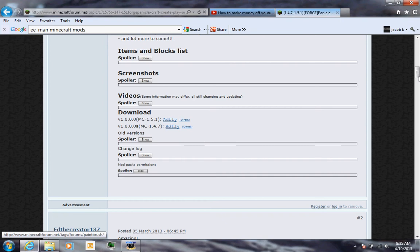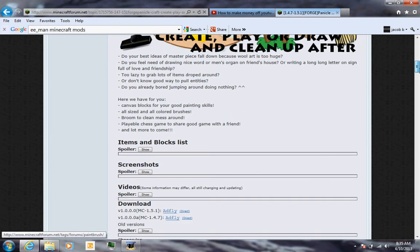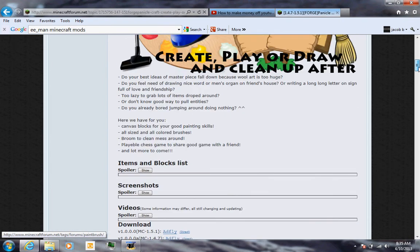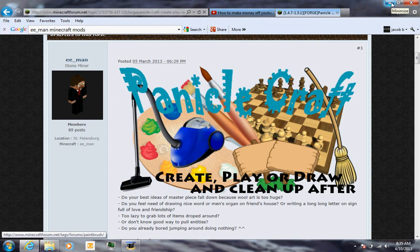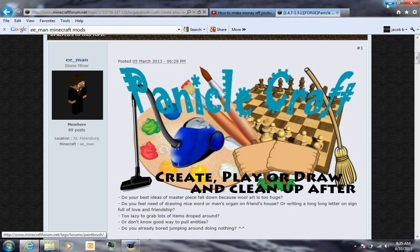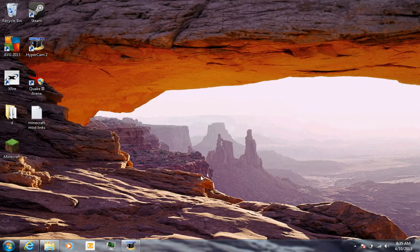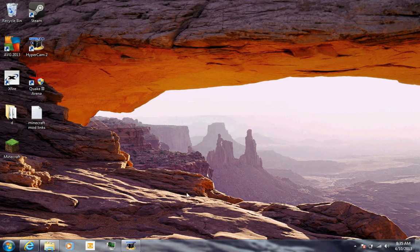There's a bunch of customizations you can do with signs and editing signs. There's canvas block, basically canvas block, different types of paint brushes. It's just all around a pretty fun mod.